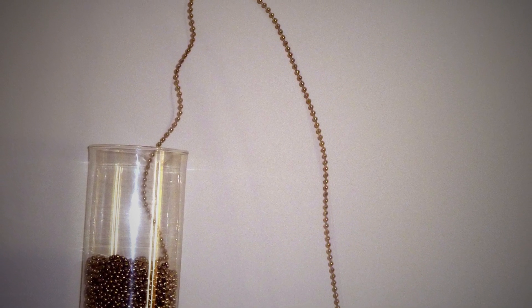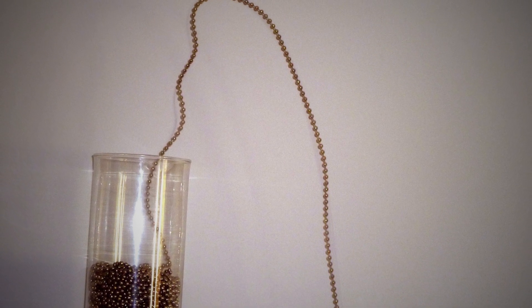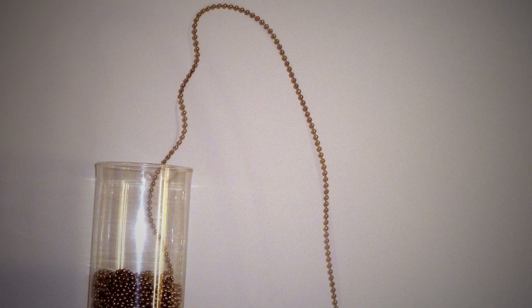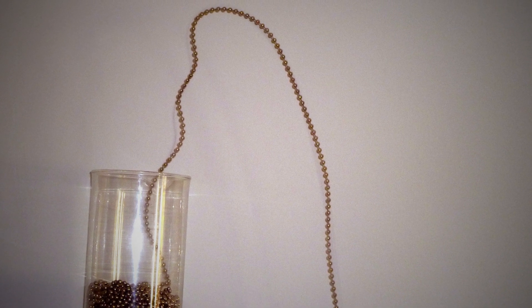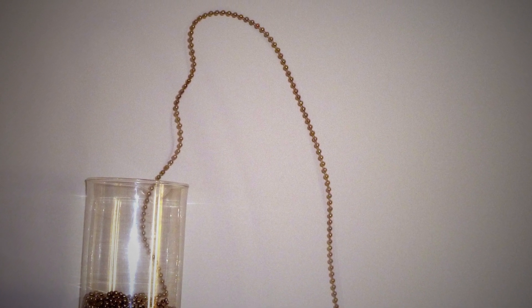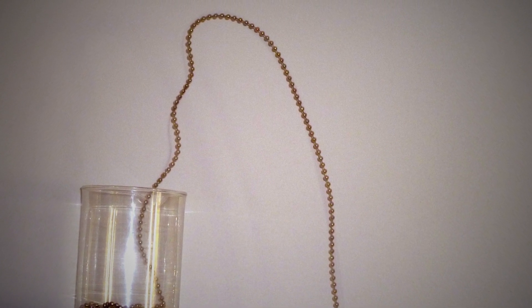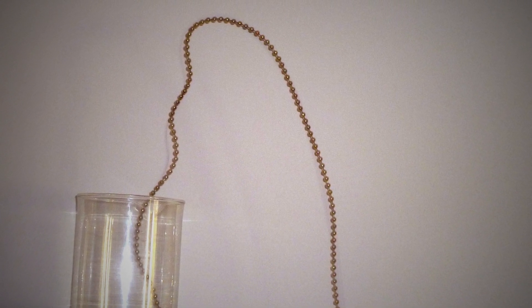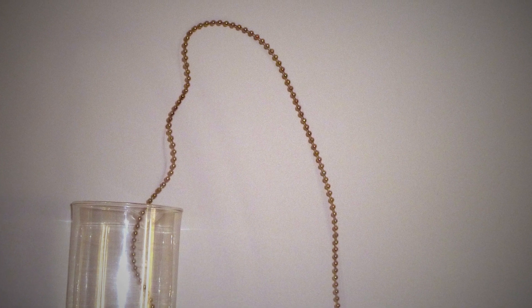So far all normal. This should happen with any rope or chain falling from a raised surface to a lower one. How does the raised loop form?